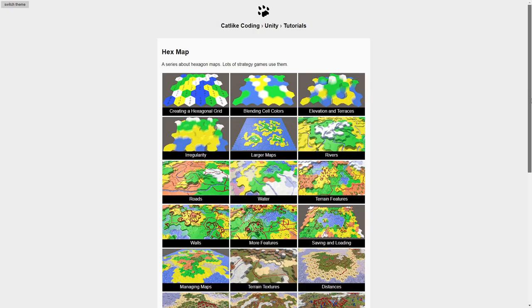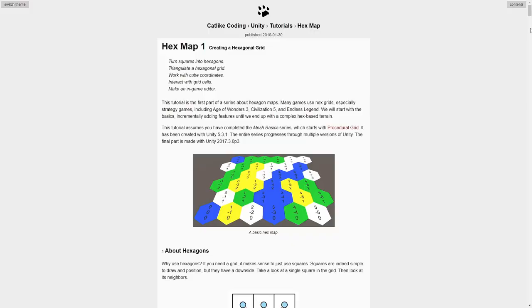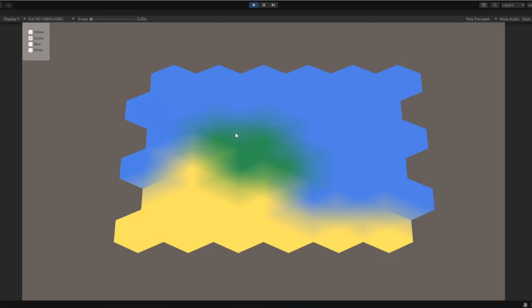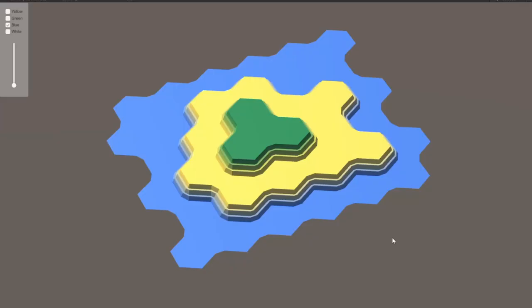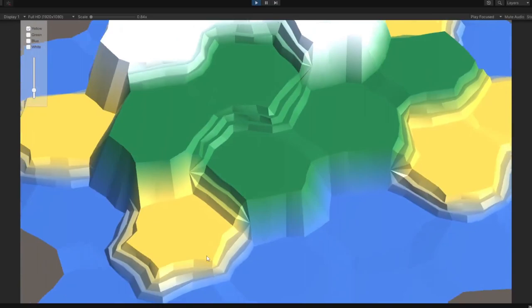With that working, I then came across Catlight Coding's brilliant Unity tutorials on hex maps and decided I would use these concepts to make the foundation of my new strategy game. Again, I'll link this below. This tutorial covered creating the initial hex grid, including the cube coordinate system, blending of cell colors, map editing, cell elevations and terraces, and perturbing the cells.